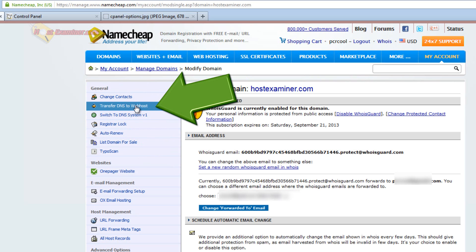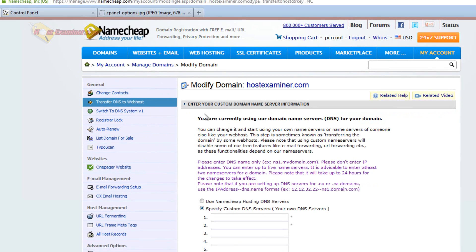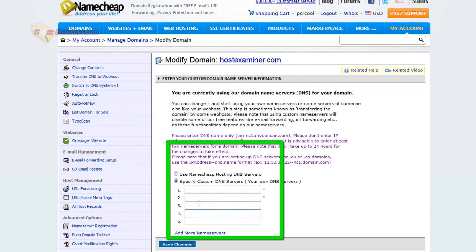transfer DNS to web host. Click that. So this is where you would put in the name servers of your web host.